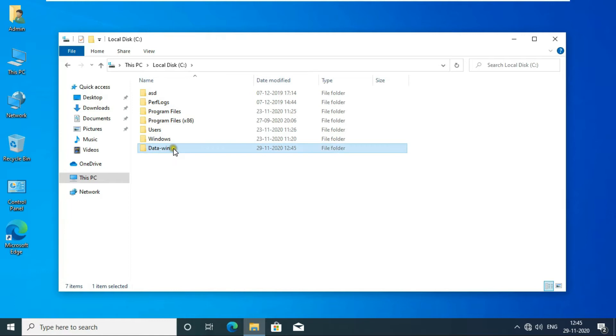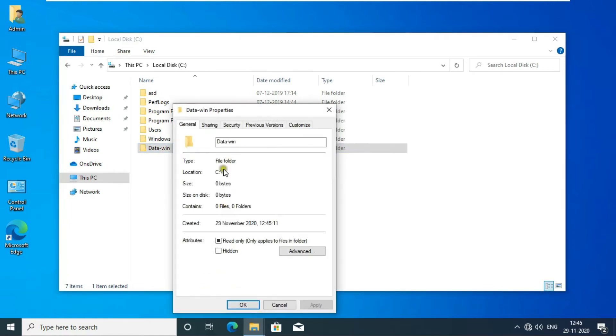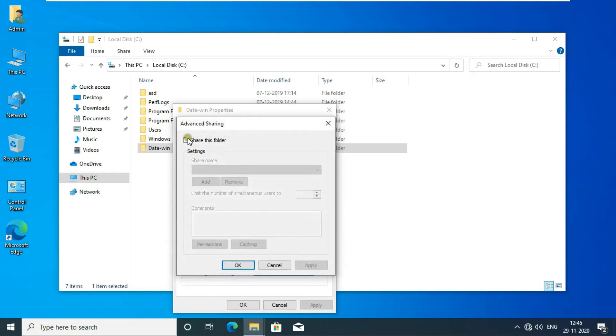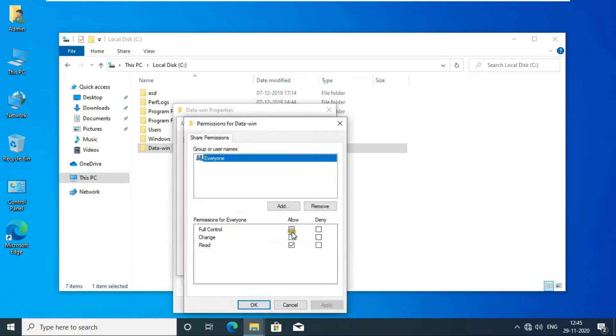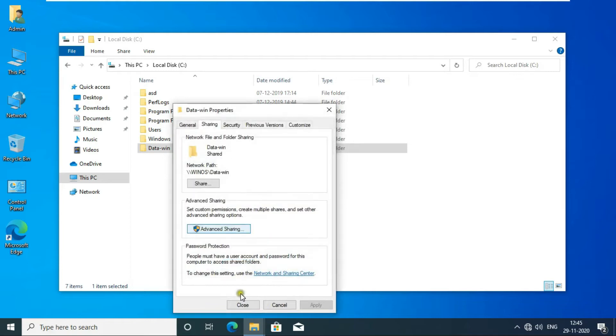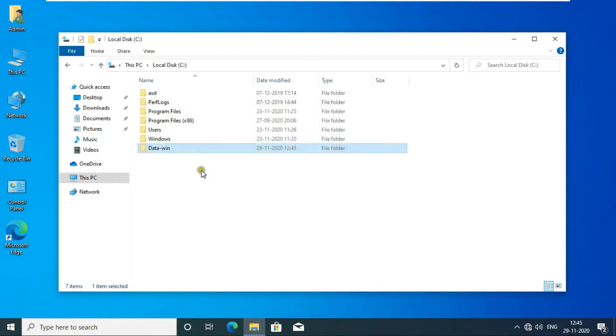After creating my folder, I am sharing this folder with full permission. My folder is shared.